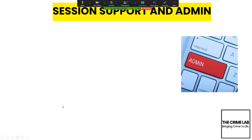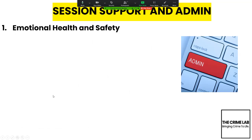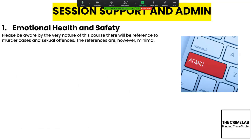This is the support that needs to be given. You must bear in mind emotional health and safety. Please be aware that by the very nature of this course there will be references to murder cases and sexual offences, though the references are minimal.